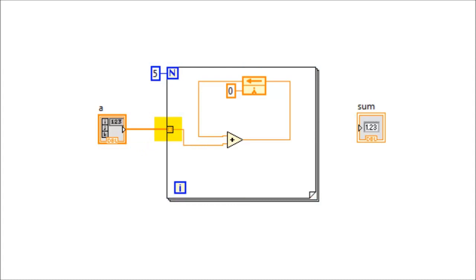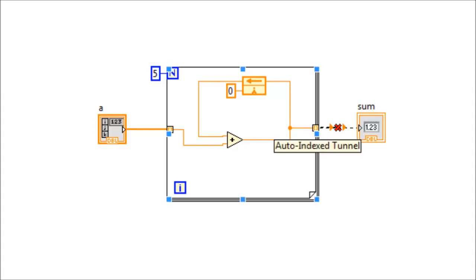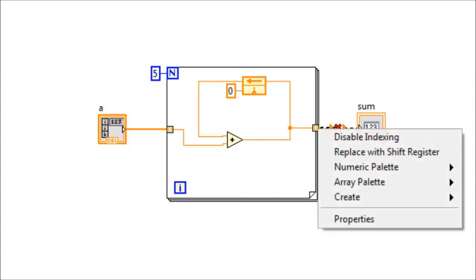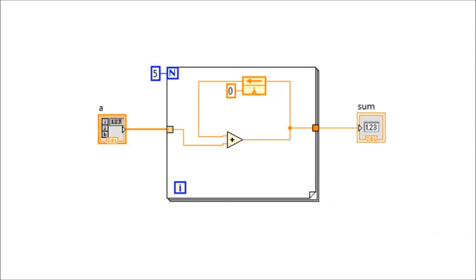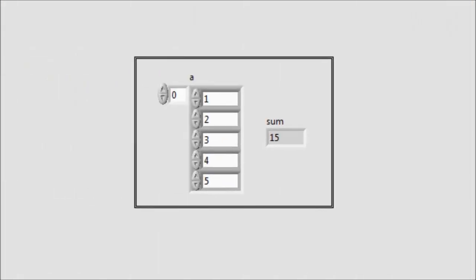Notice the tunnel here is an auto-index tunnel, indicating that this tunnel will allow a vector to pass through. Finally, the output of the add function needs to be wired into the sum via another tunnel. This tunnel must be non-indexed so that only the final value of the sum is passed to the sum indicator. Running the VI, we observe from the front panel that the sum indicator gives the total sum of the elements. We can change the values to verify the sum.